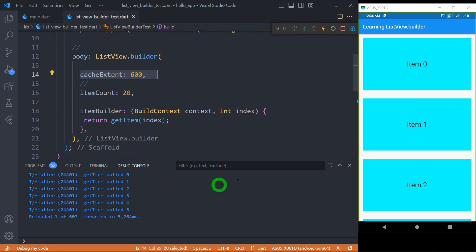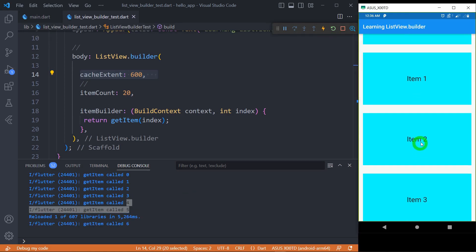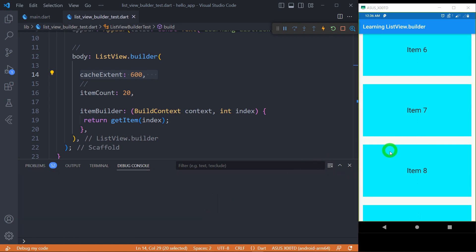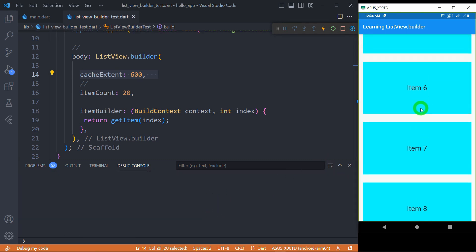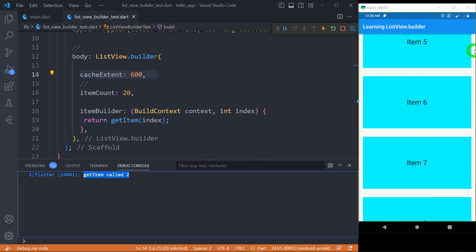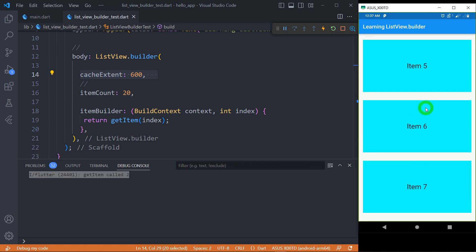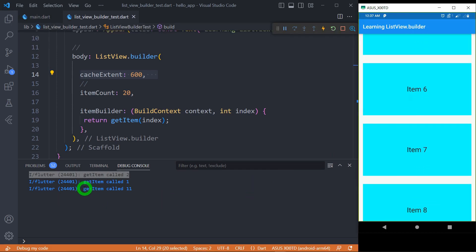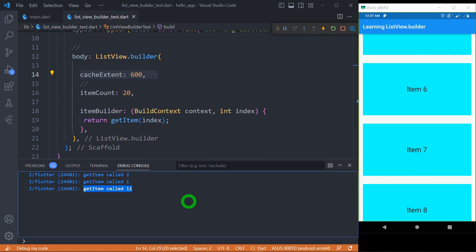Now I've set cache extent to 600. Items 0, 1, 2, and 3 are rendered on screen, but items 4 and 5 are also called due to the larger cache. As I scroll down, items 6, 7, 8 and so on get created. After clearing the console and scrolling up, the call for item 2 is triggered, and items 4 and 3 are still in memory — only item 2 is newly created for display. As I scroll further, item 1 is called, and scrolling down calls item 11 ahead of time. This demonstrates how cache extent works.